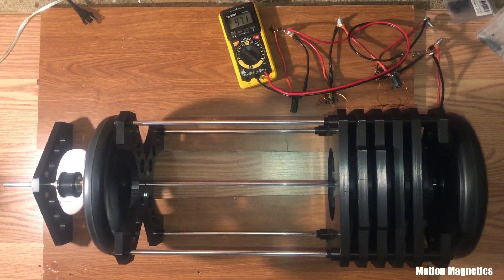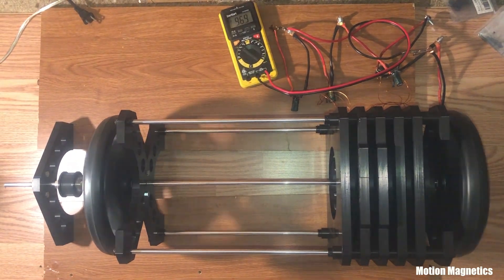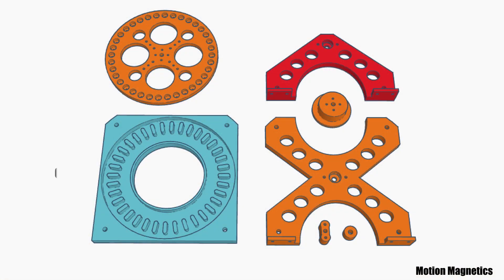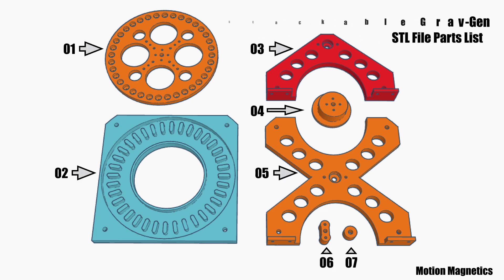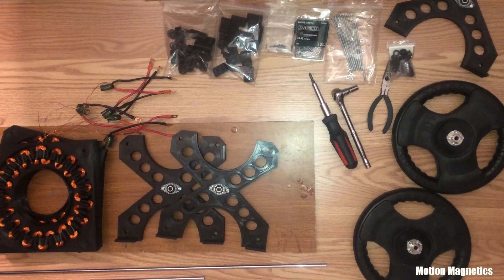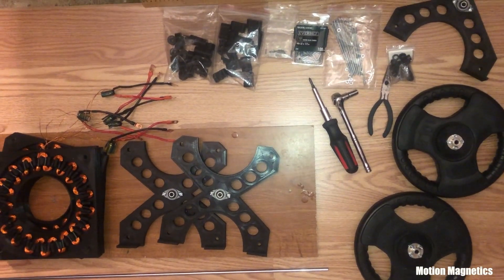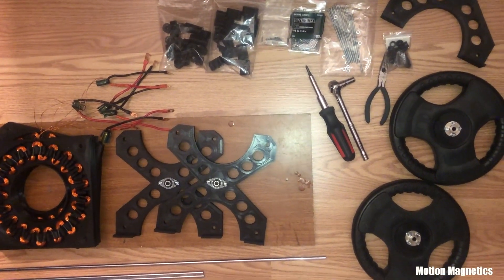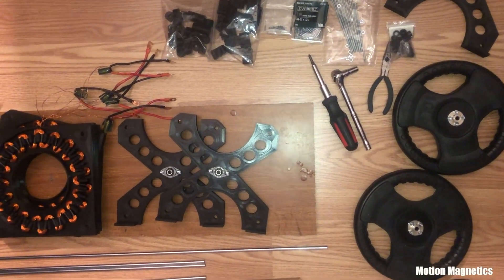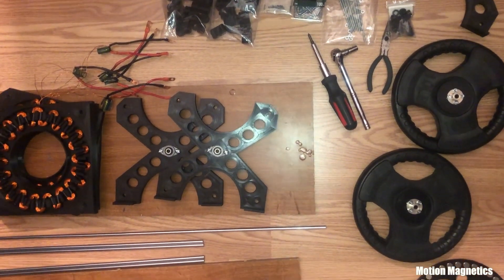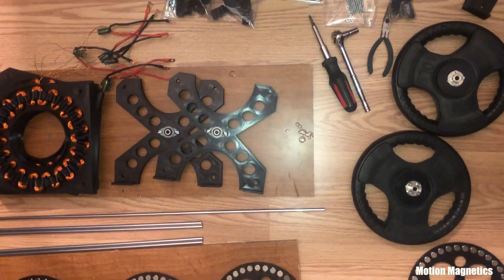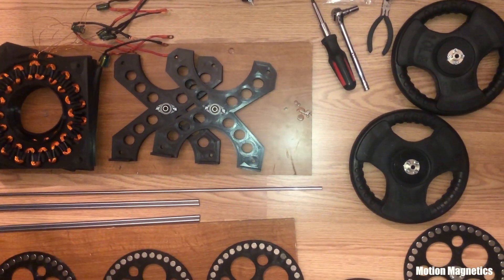This video is intended to be a companion to the STL files and to serve as an assembly guide to the 3D printed version of my stackable generator design. It's meant to provide a more simplistic approach to building a small generator that an average person could assemble fairly easily.